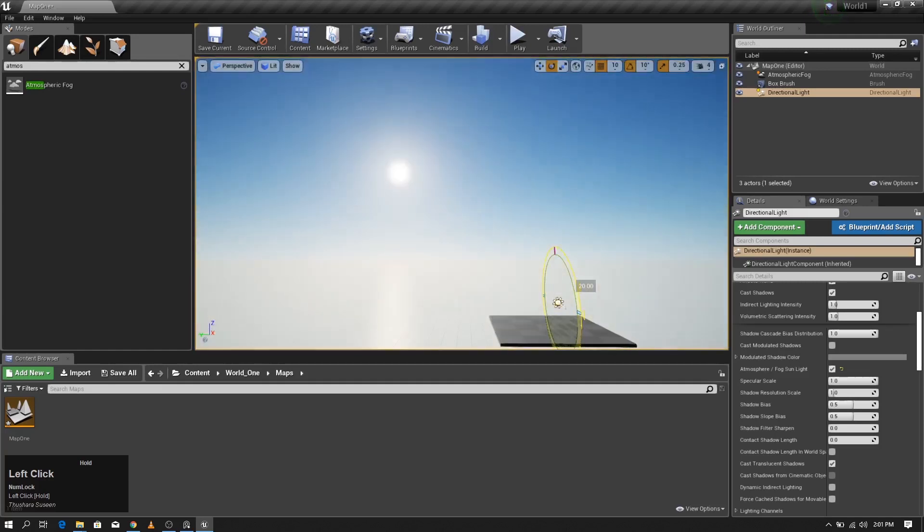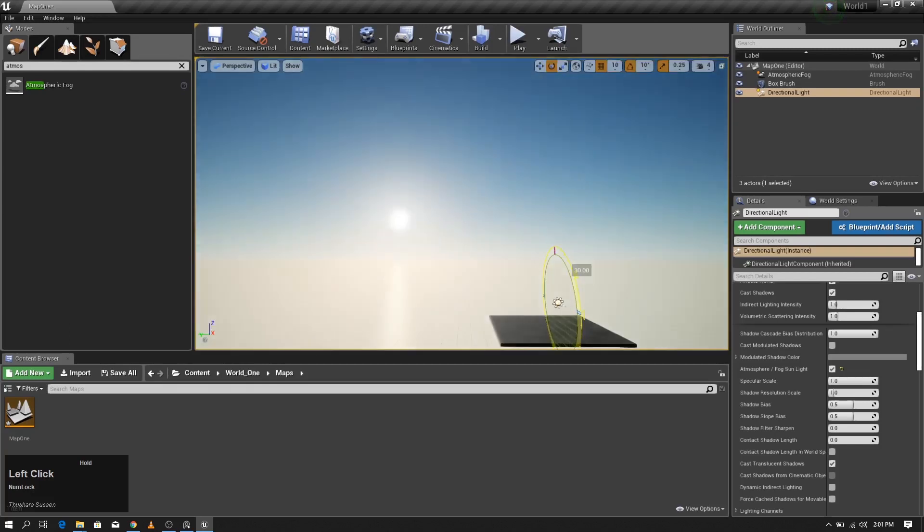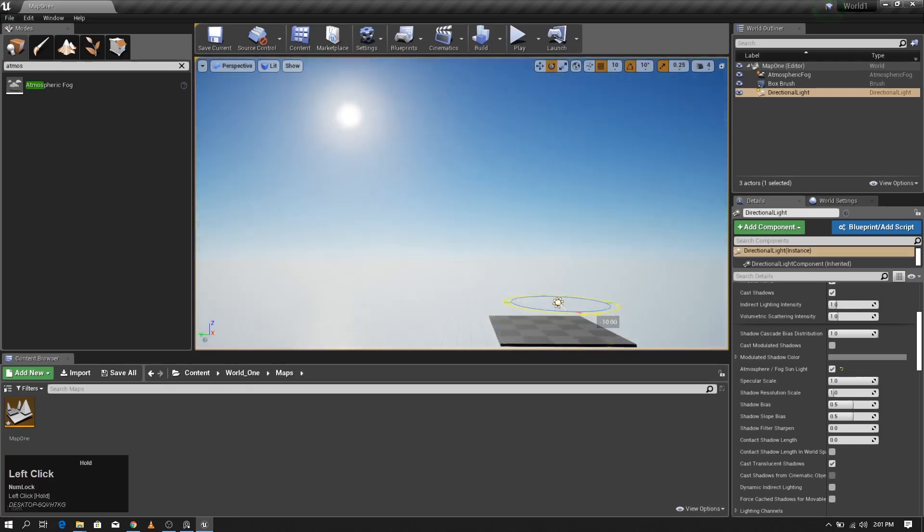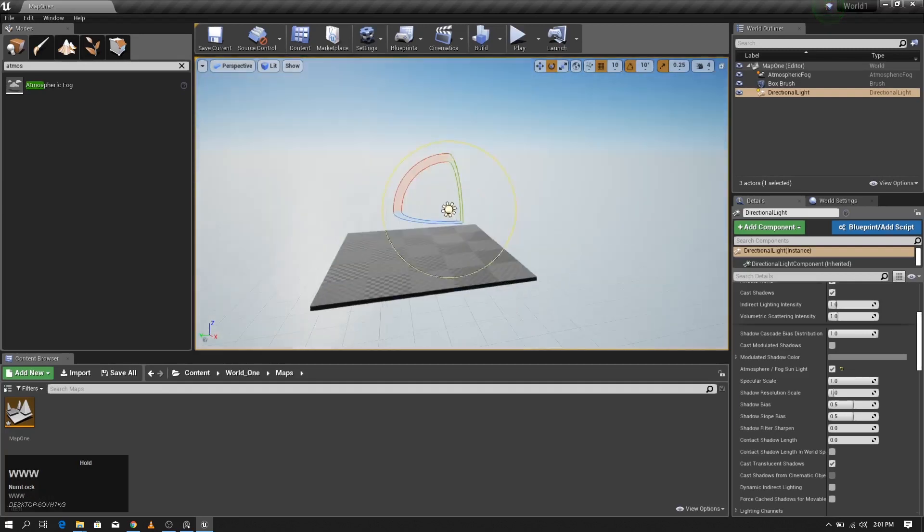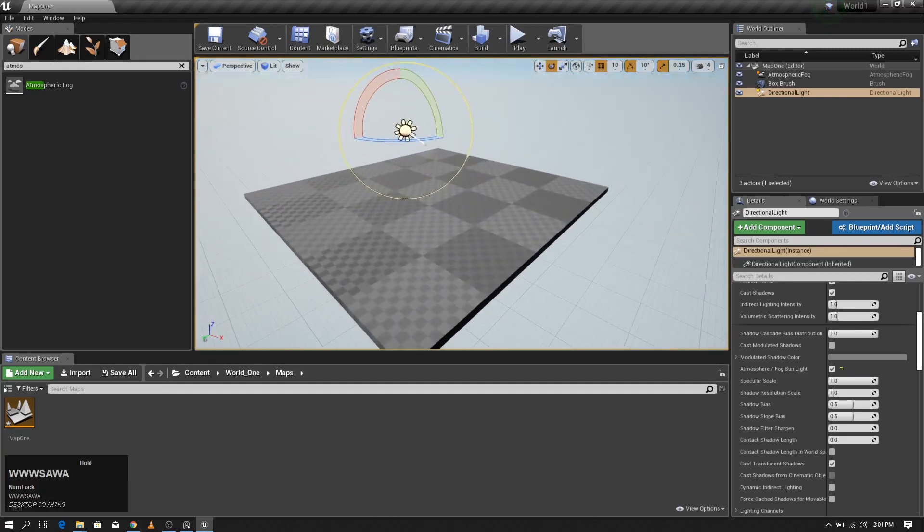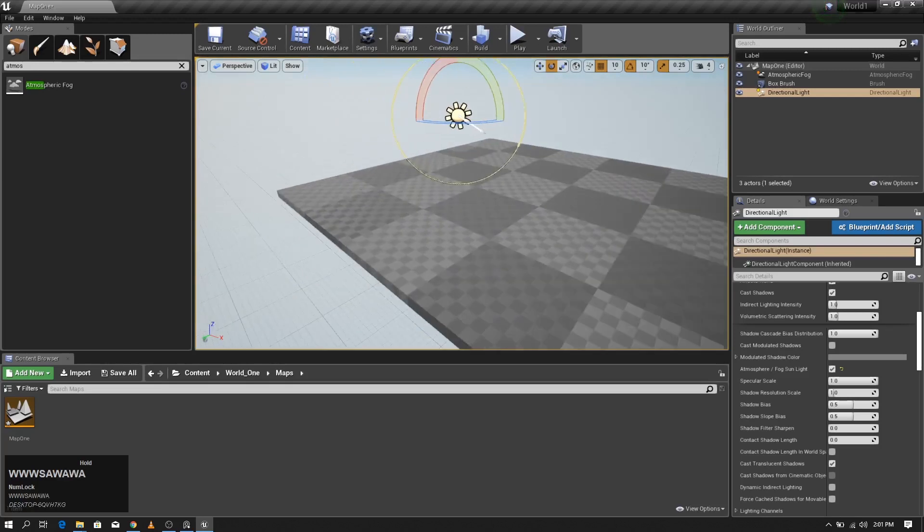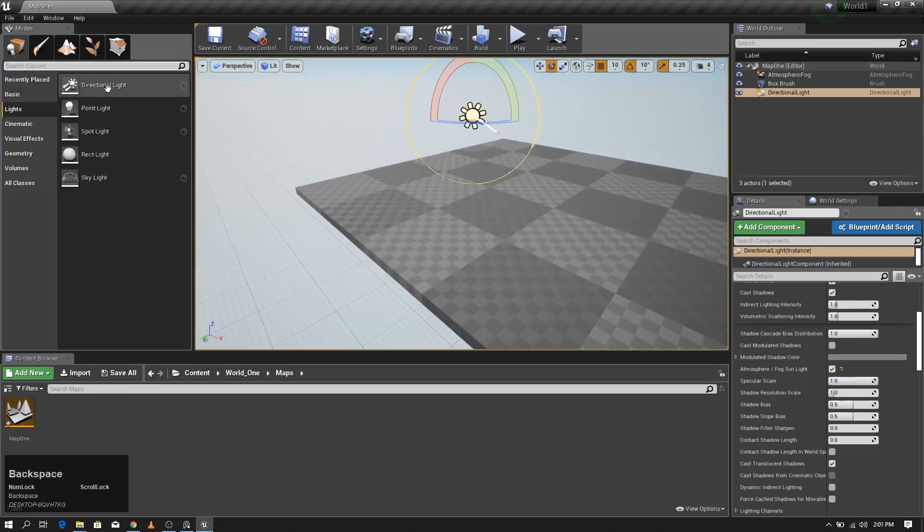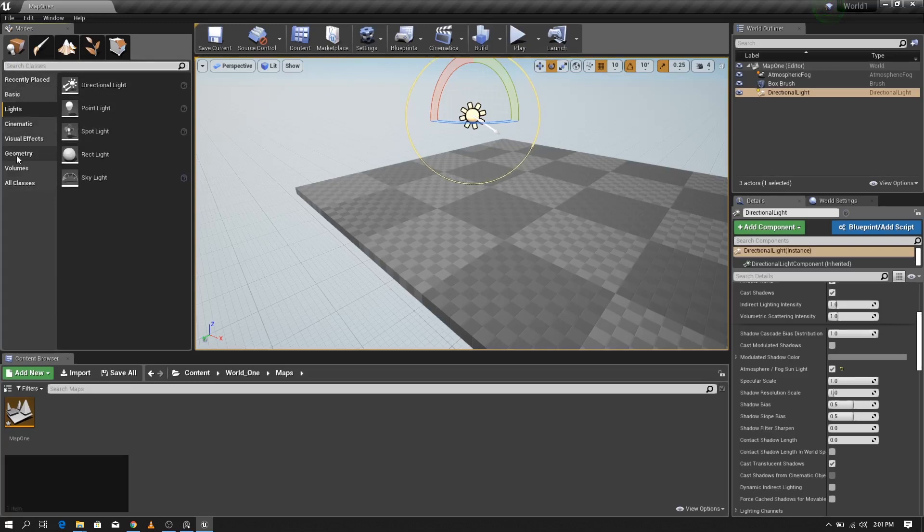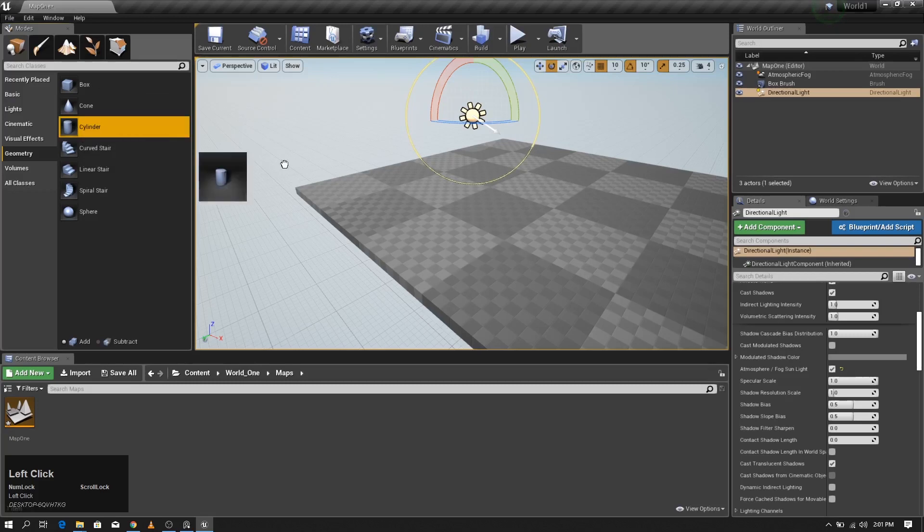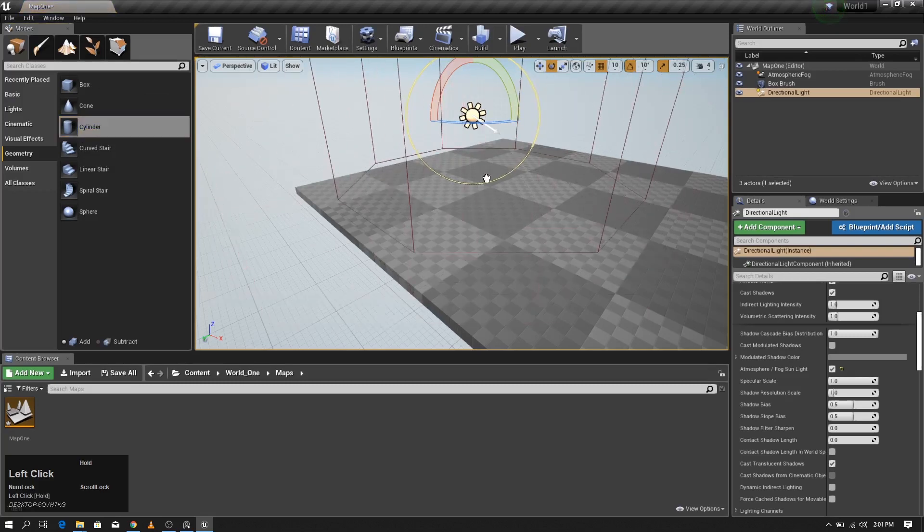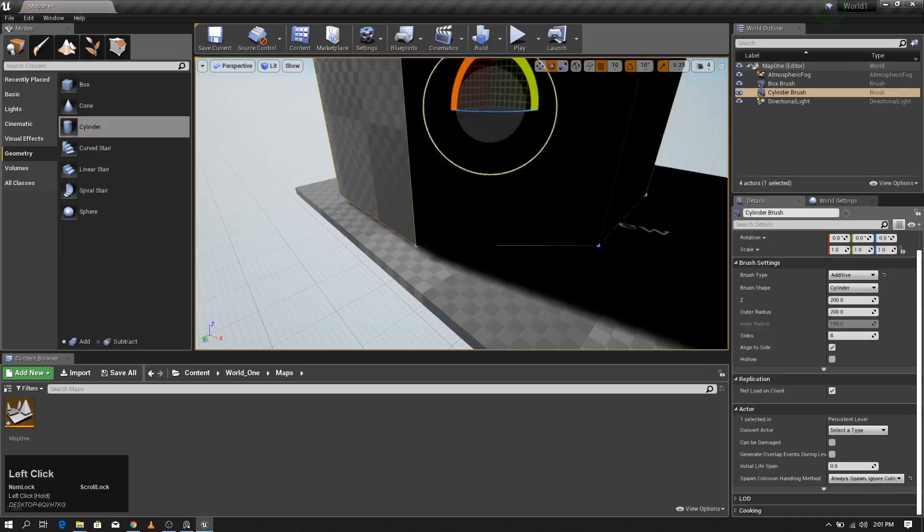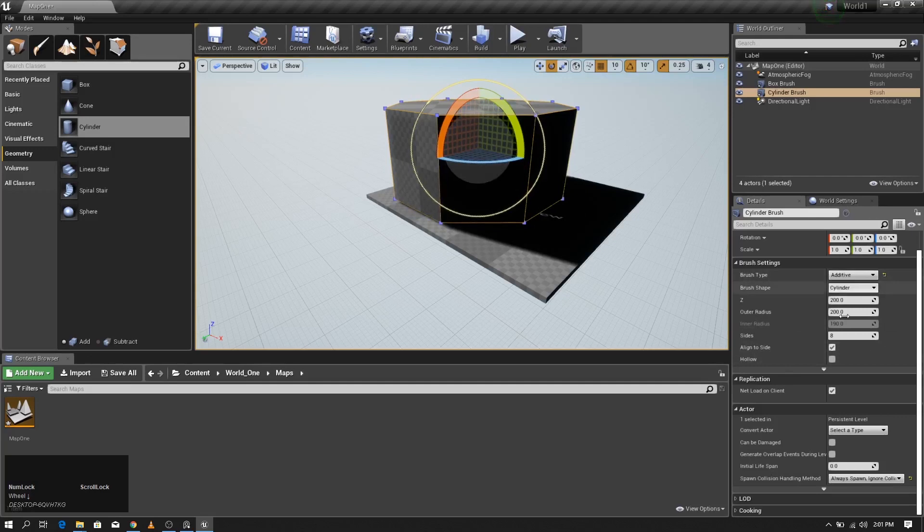Next I'm going to add another object, another geometry. Let's take the cylinder. I'm going to scale this a bit.